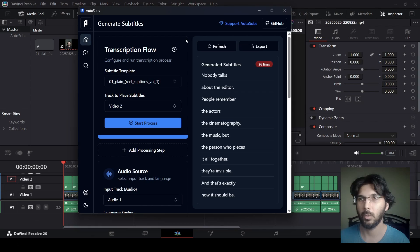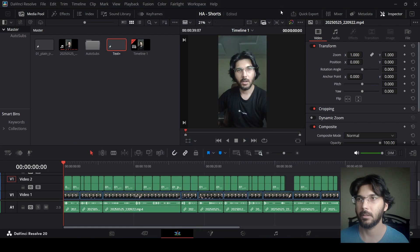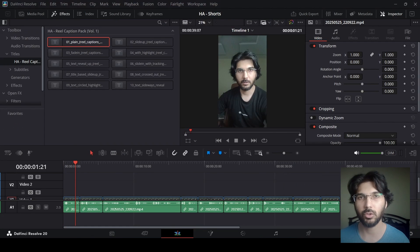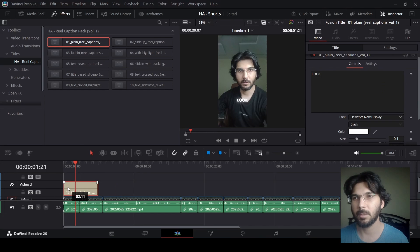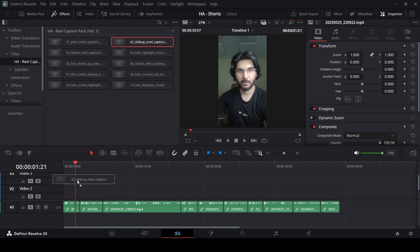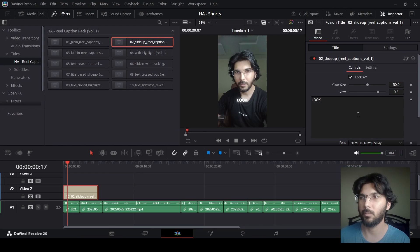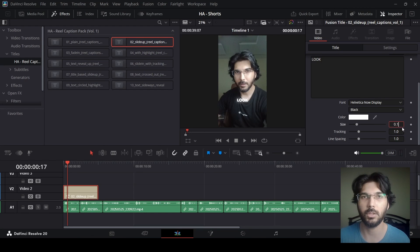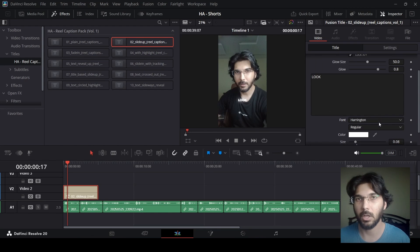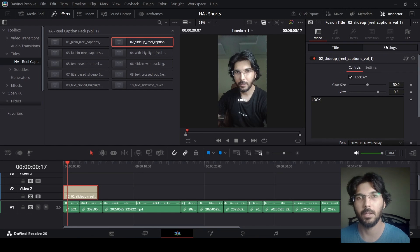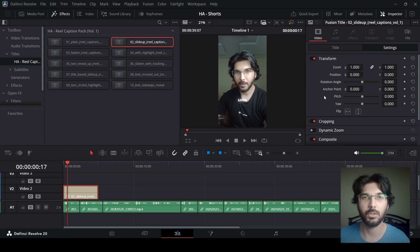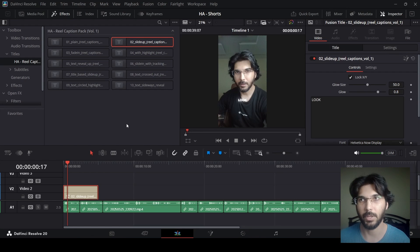Let me close this and delete all the captions. I'll drag a different text style onto the timeline — this time the second caption style — and show you how to adjust settings before generating. In the caption pack you can change the size, color, and font before you start generating. You can also set how many words appear per line — five, seven, or ten words per line — that's up to you.